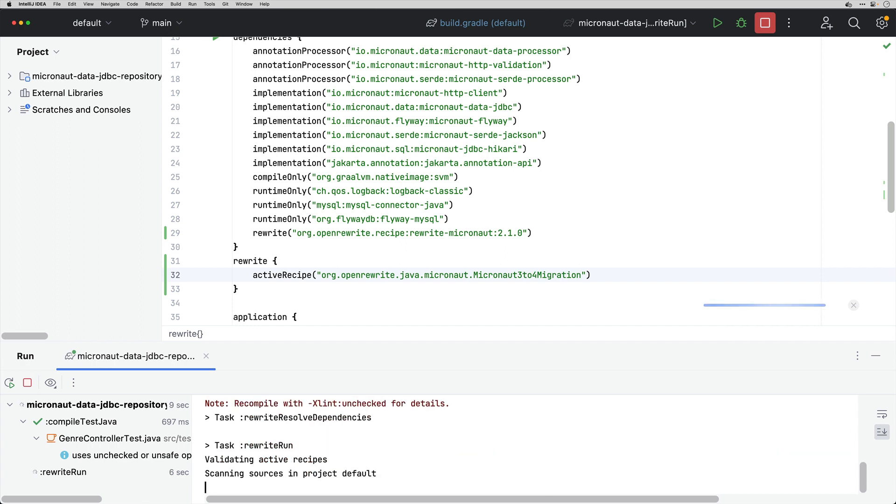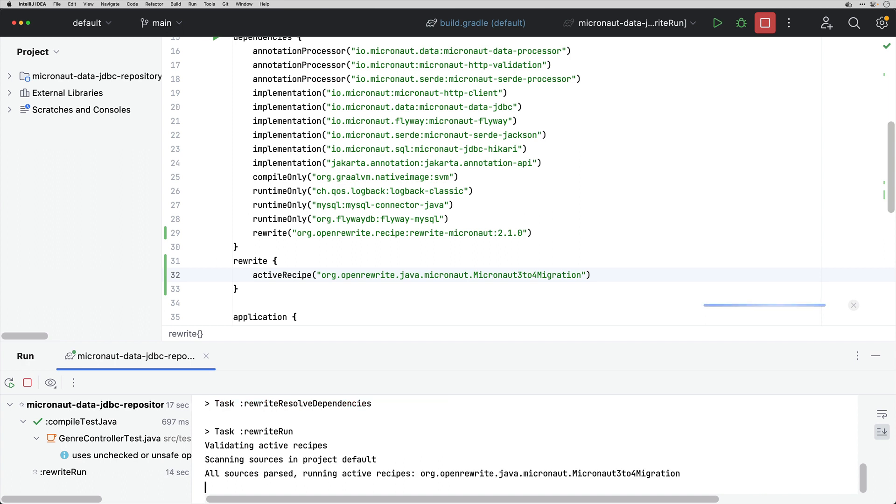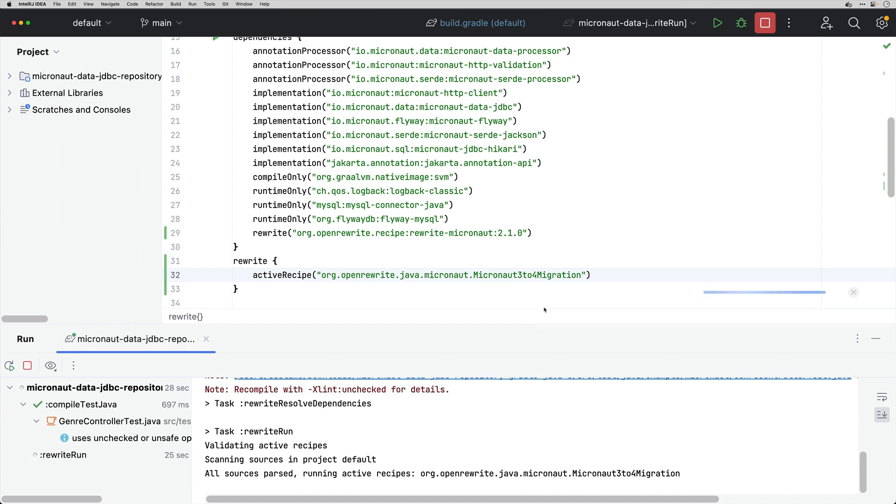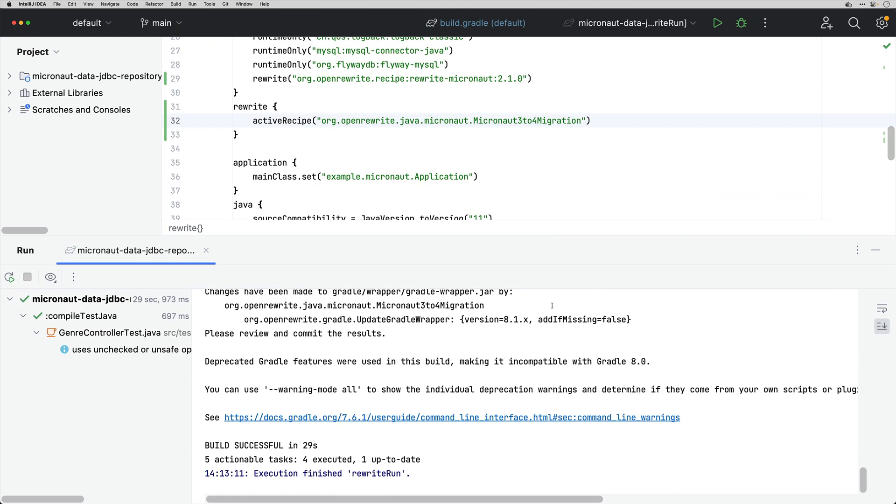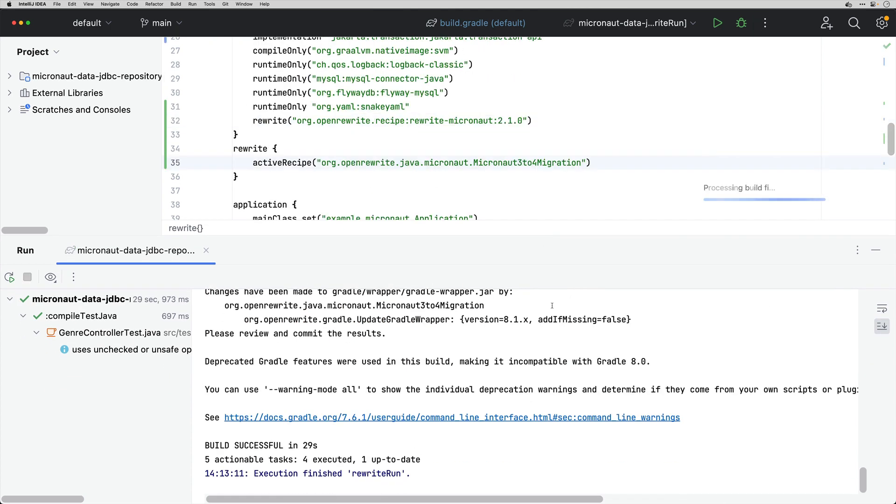And we are going to see the changes in our git repository that it did. I'm going to create commits and we are going to examine the changes required to update. This execution can take a little time but now it's done.